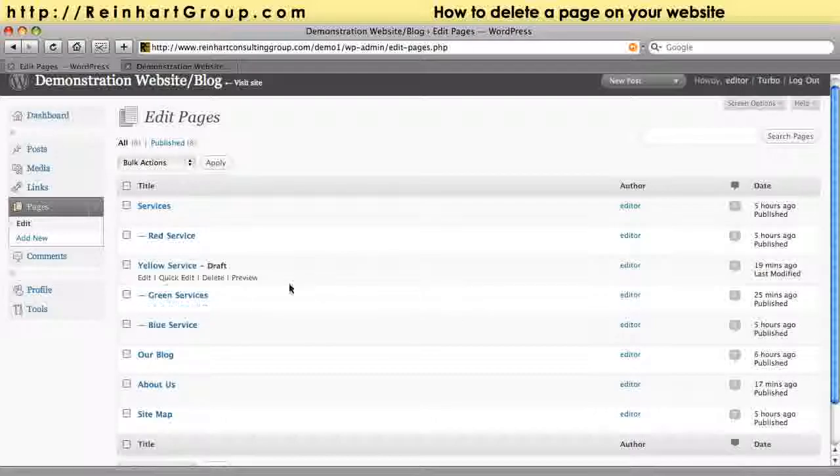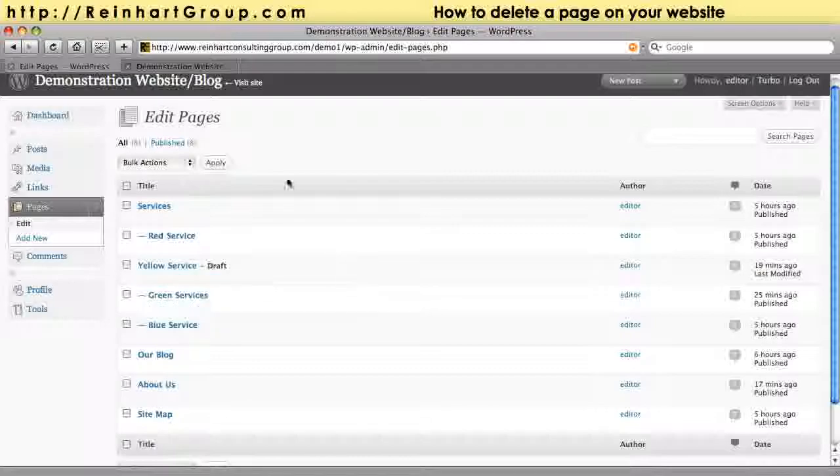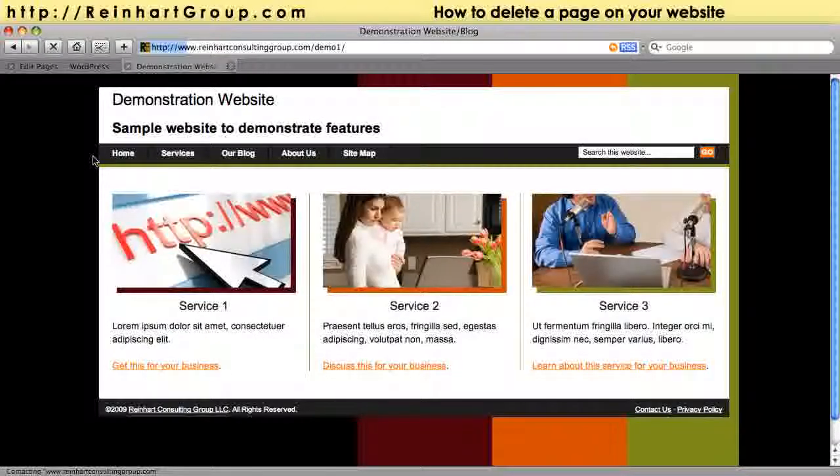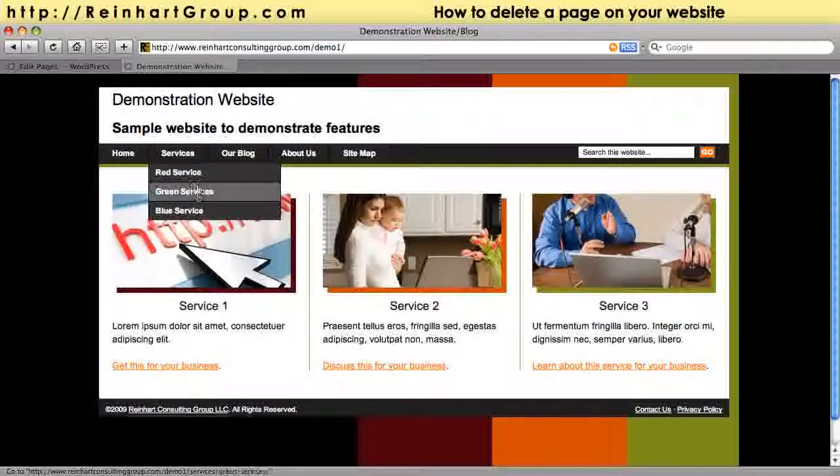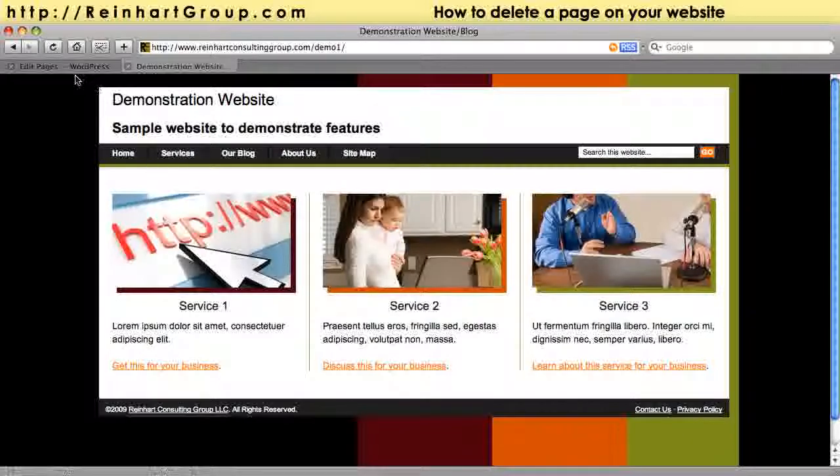That gives it this designation called draft. That means it's no longer live, and if you reload the website, we'll see on the services, it is gone. Yellow is gone. It has dynamically been removed.